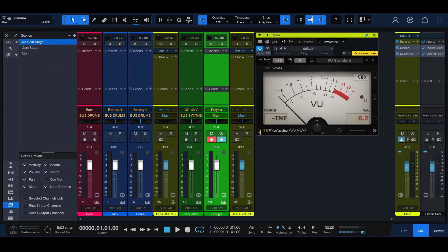Gain staging is the process of managing the relative levels in each step of an audio signal flow to prevent the introduction of noise and distortion.